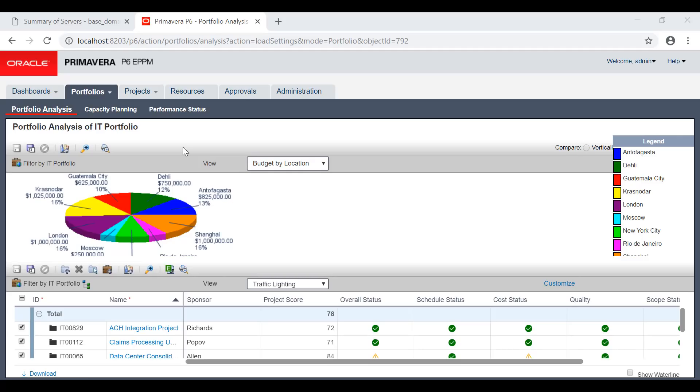We have to have all project data from cost to budget to resources to performance to quality to documents - everything has to be in the database.